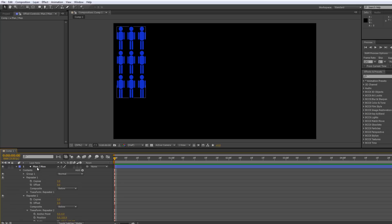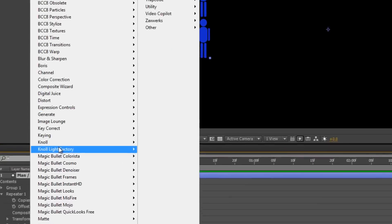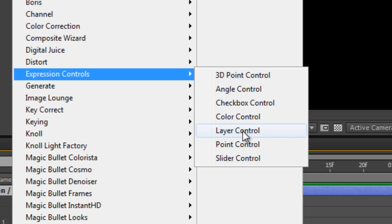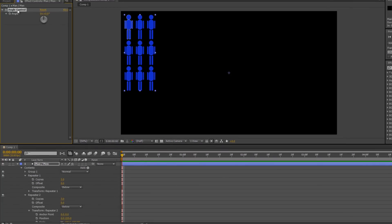How do we do this? Select the layer and add effects. There is actually a category under Effects called Expression Controls, and these are the various expression controllers. All of them apart from Layer Control are actually animatable. I'm going to choose to start off with an Angle Control. I'm going to select Angle Control, hit Enter, and call it 'man rotate'.